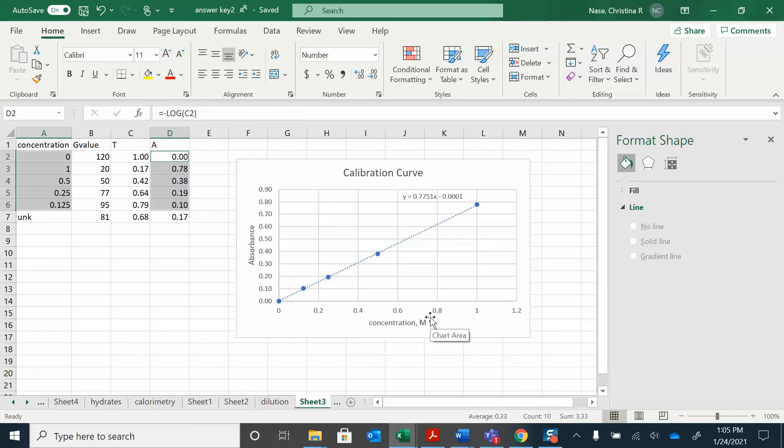So you might have a different value, right? Because we all have different unknowns. We have different drinks. We have different colors. So, cool. Thank you.